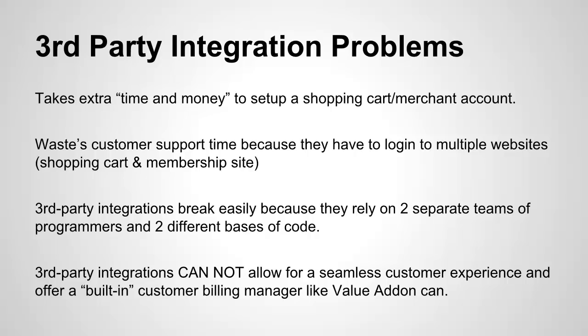The fact is, shopping cart services charge extra money just to use them, and merchant accounts can often be pretty expensive. So what we did to simplify it is we gave you a built-in shopping cart and a pre-approved merchant account for every single membership site you create. So there is no extra time and there is no extra money involved in setting these things up.